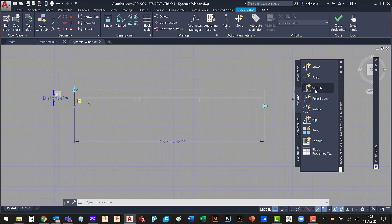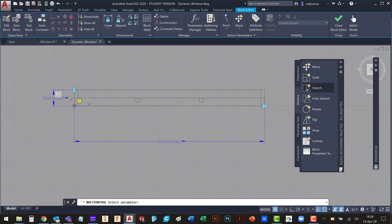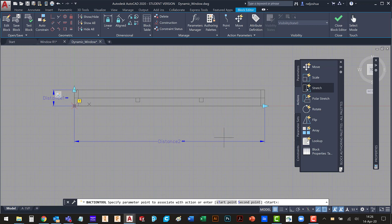I'm going to do another stretch action now. Select that parameter. Since I've selected chain actions, I have this little icon here that looks like a chain link. And I can continue to chain my actions. So I'm going to pick that.